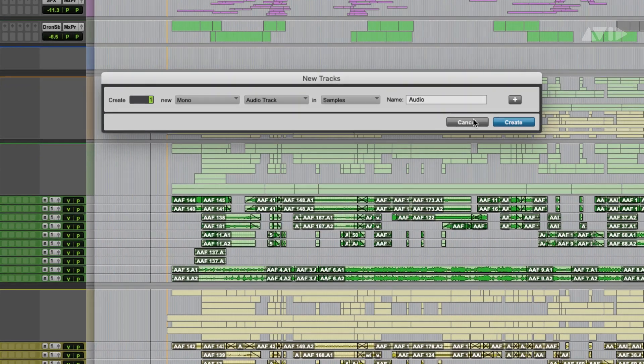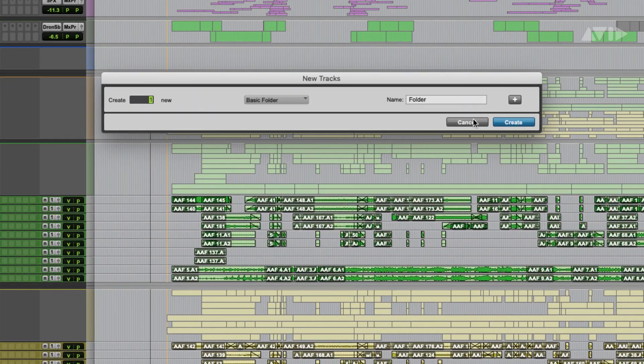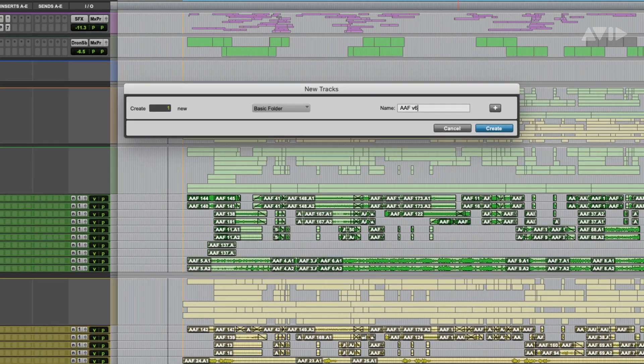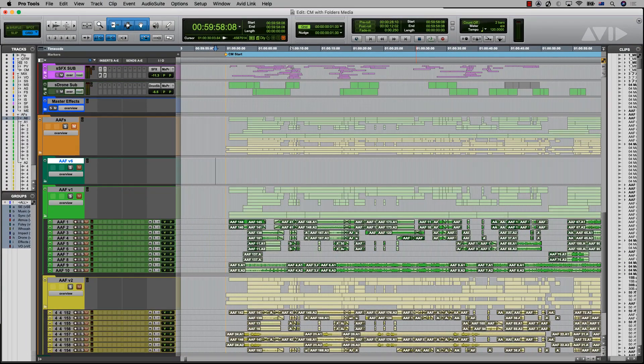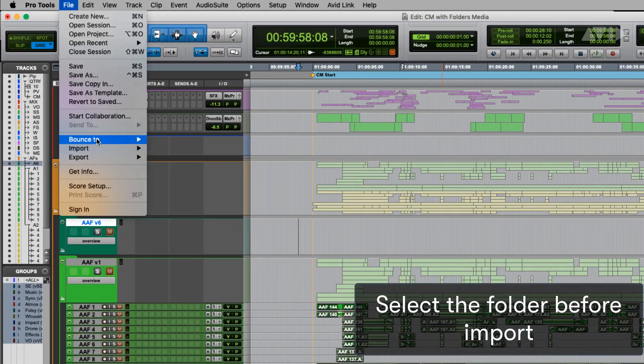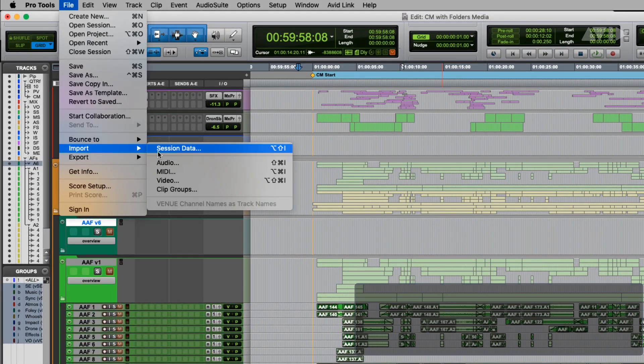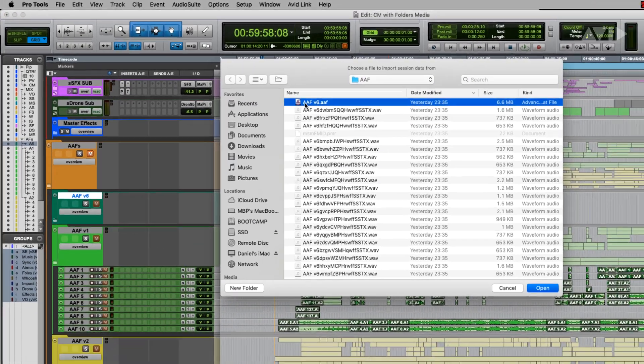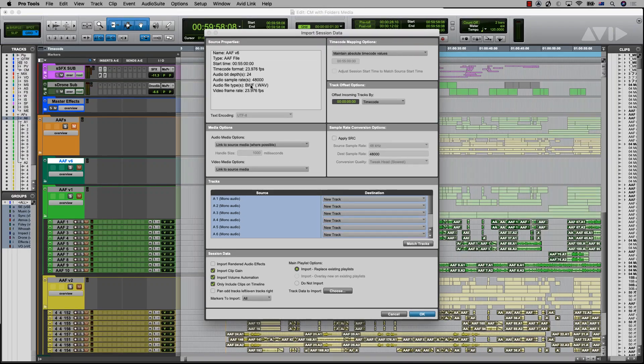To keep your session tidy, you can import an AAF into a specific folder by selecting it before going to Import Session Data. The tracks will then import into that folder.